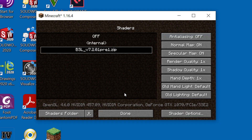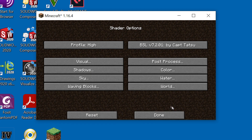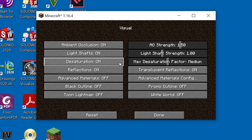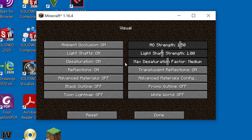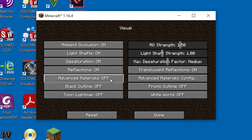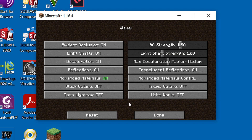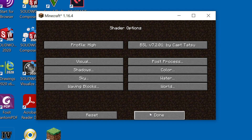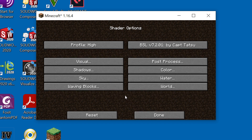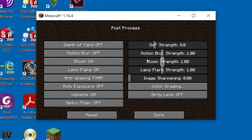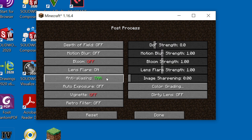Next, to enable reflections, go to shader options on the bottom right, go to visual and click on advanced materials to enable them. I also recommend going to post process settings, disabling bloom and vignette, and changing anti-aliasing to TAA.